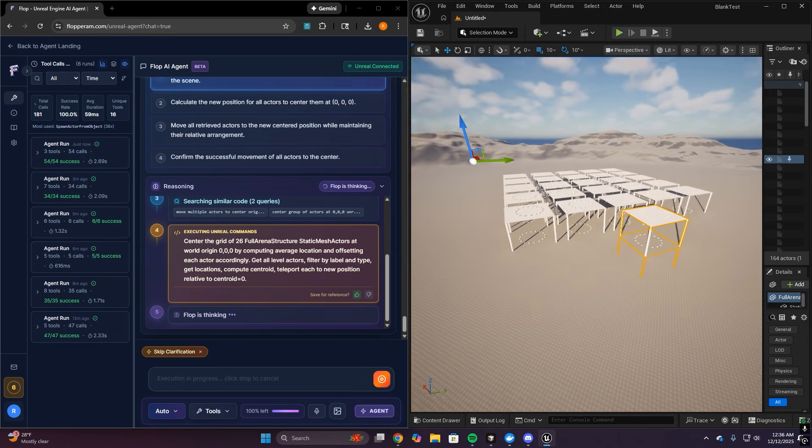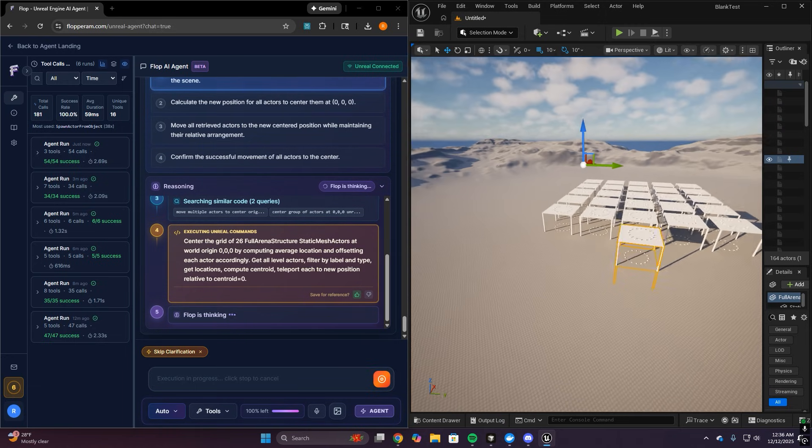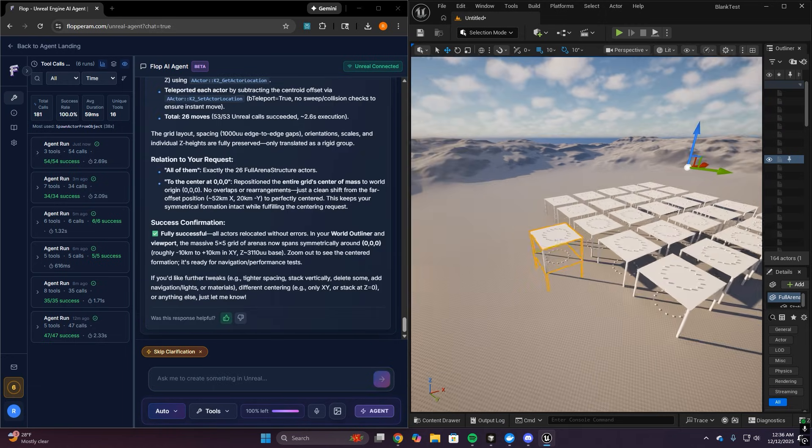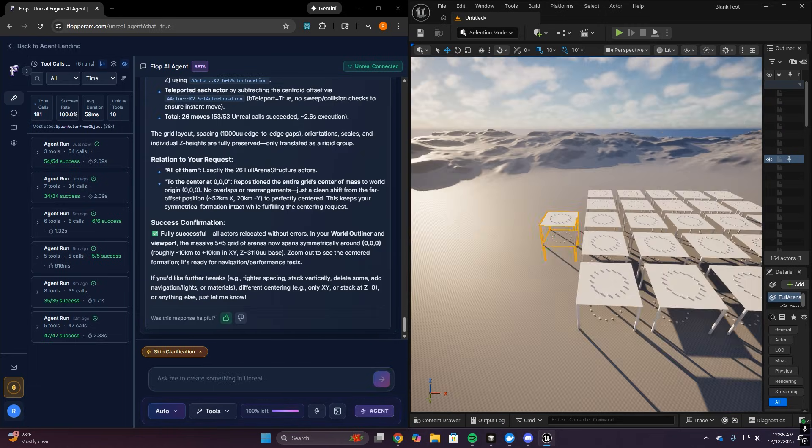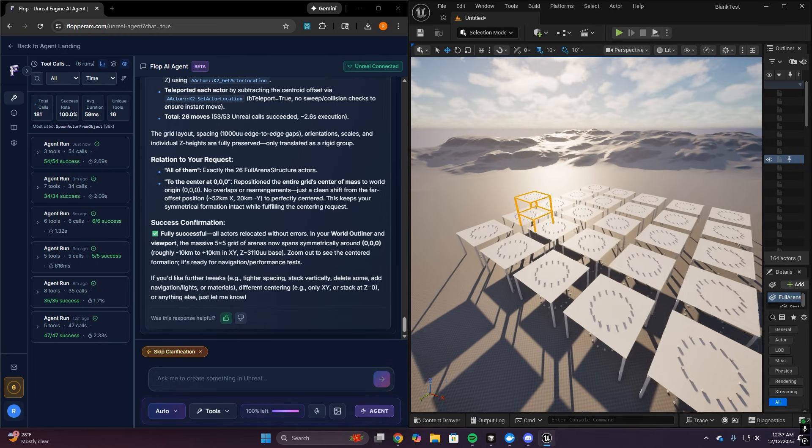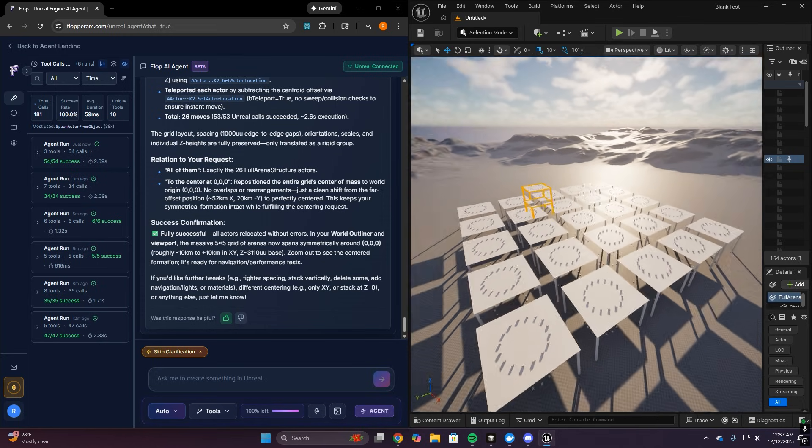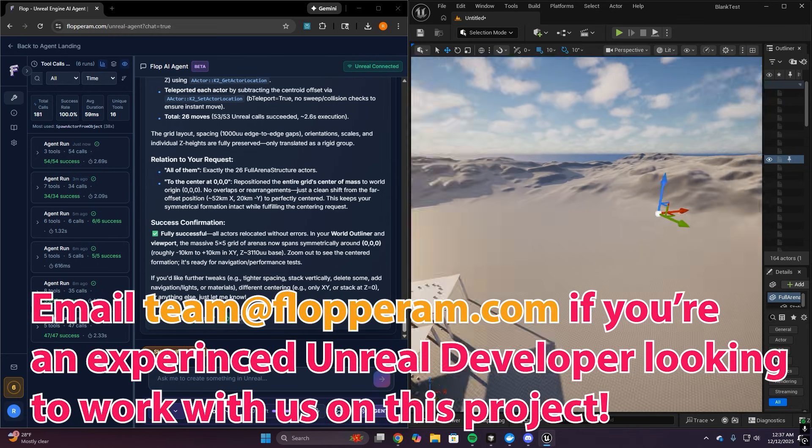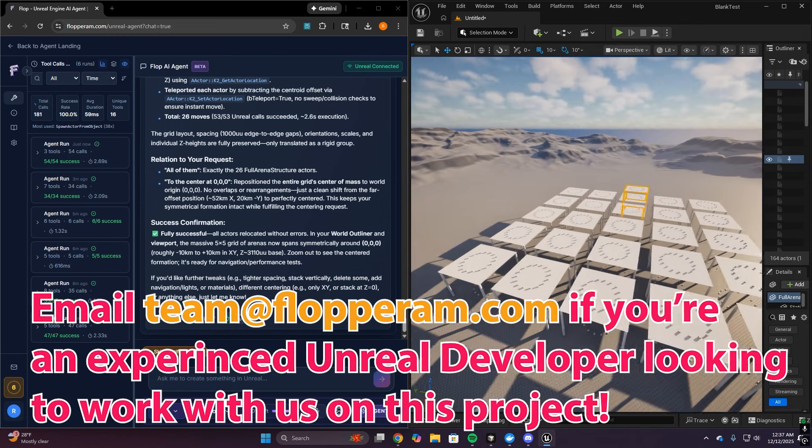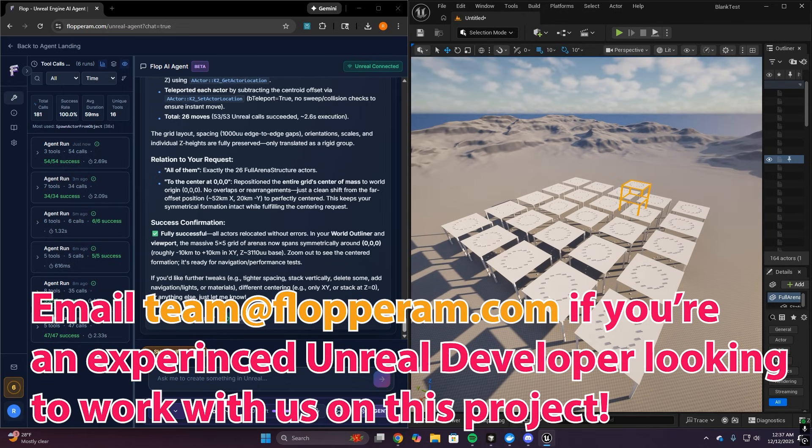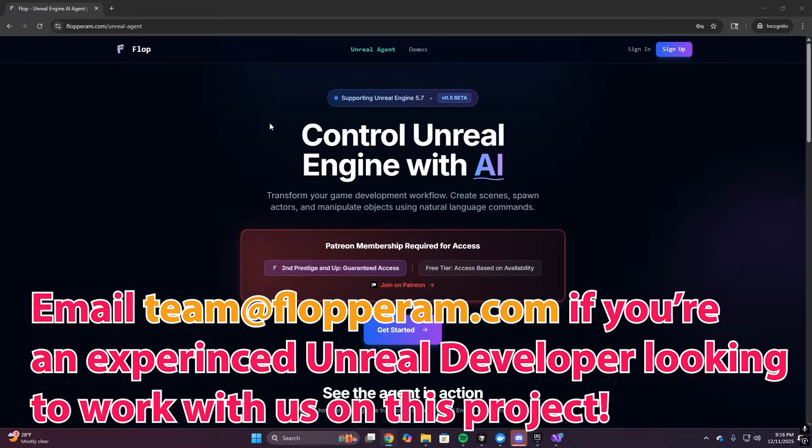And I will be frank, this was and still is a very complicated problem to solve with building a full functional AI agent around the entire engine. We are also exploring bringing on some experienced Unreal developers to help build this agent with us. So if you're interested in that, please send us an email with your information and why you're interested in helping out.